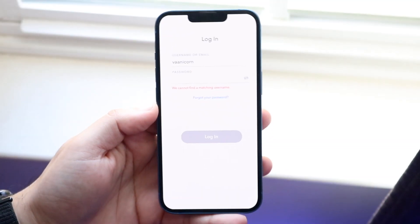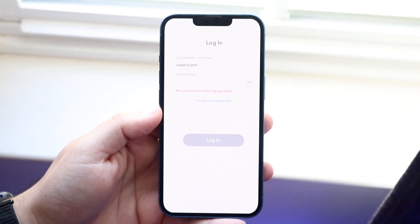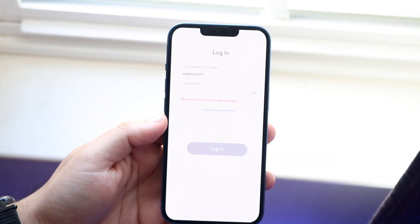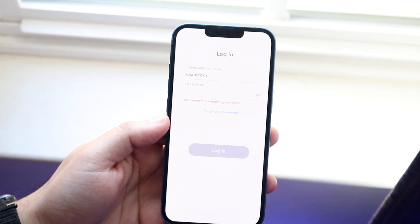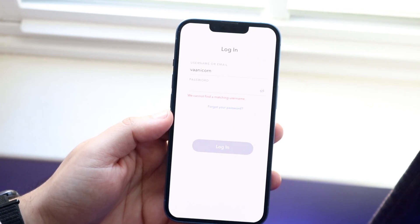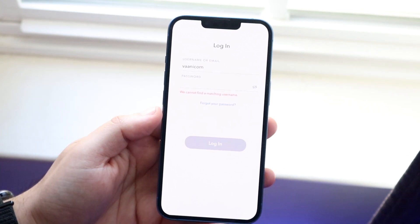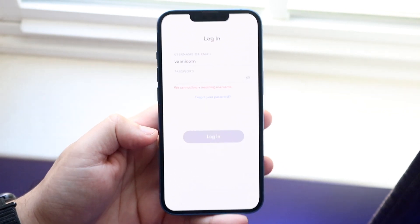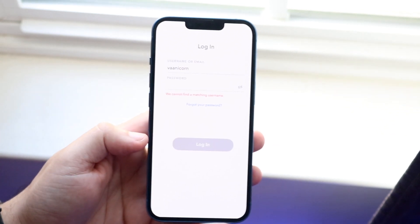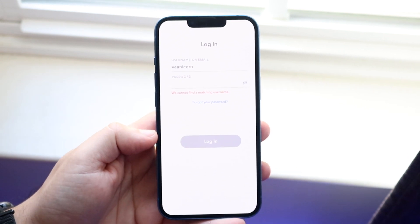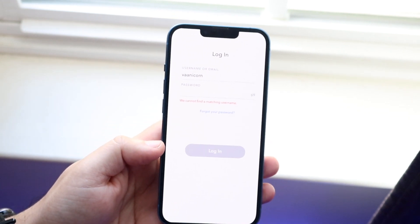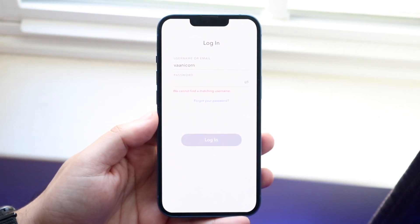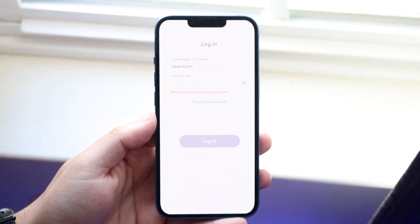Welcome back everyone. You may be in a position where Snapchat keeps telling you there's no matching credentials, no matching username, no matching password. You keep trying and you think you're typing everything right, but for some reason the matching credentials just aren't there.